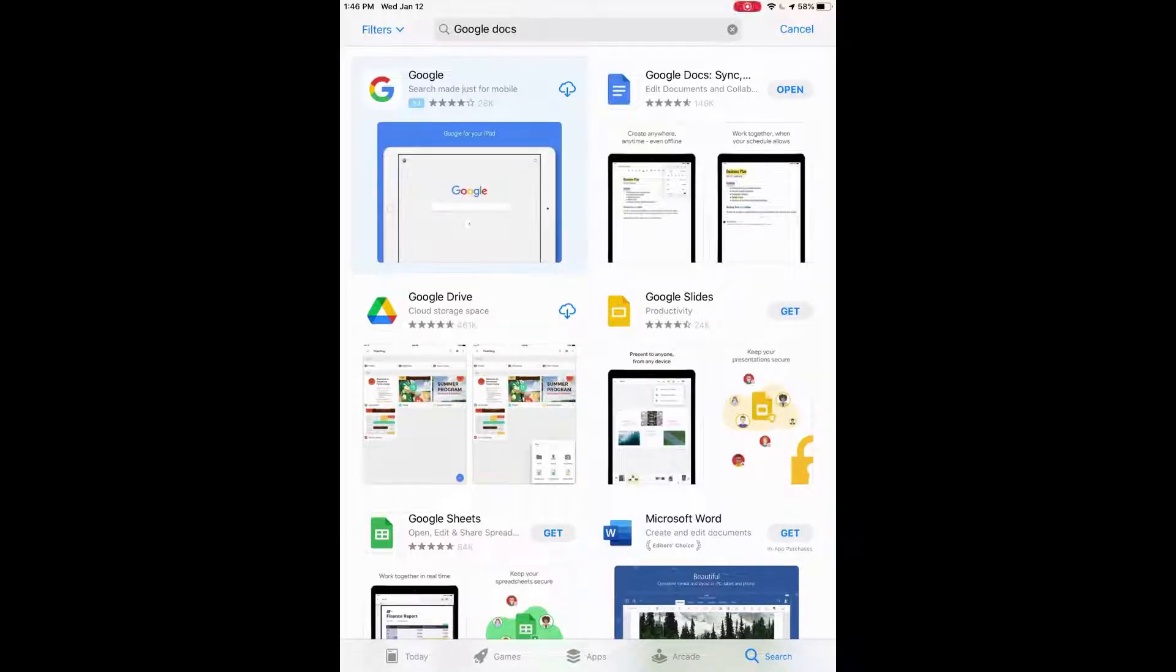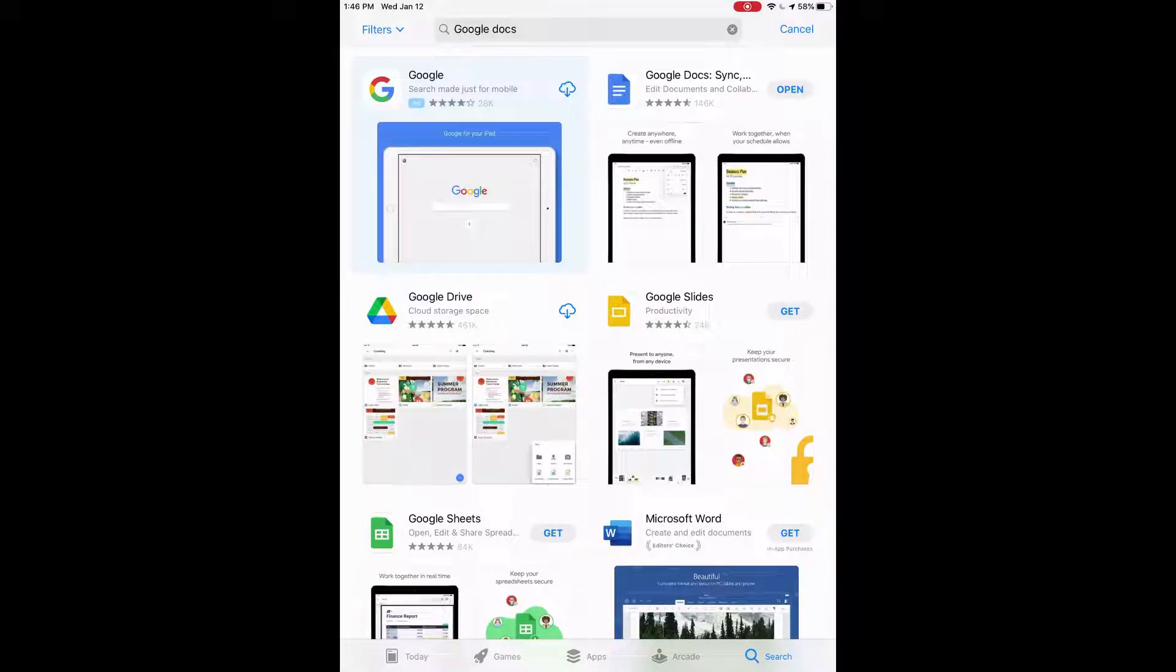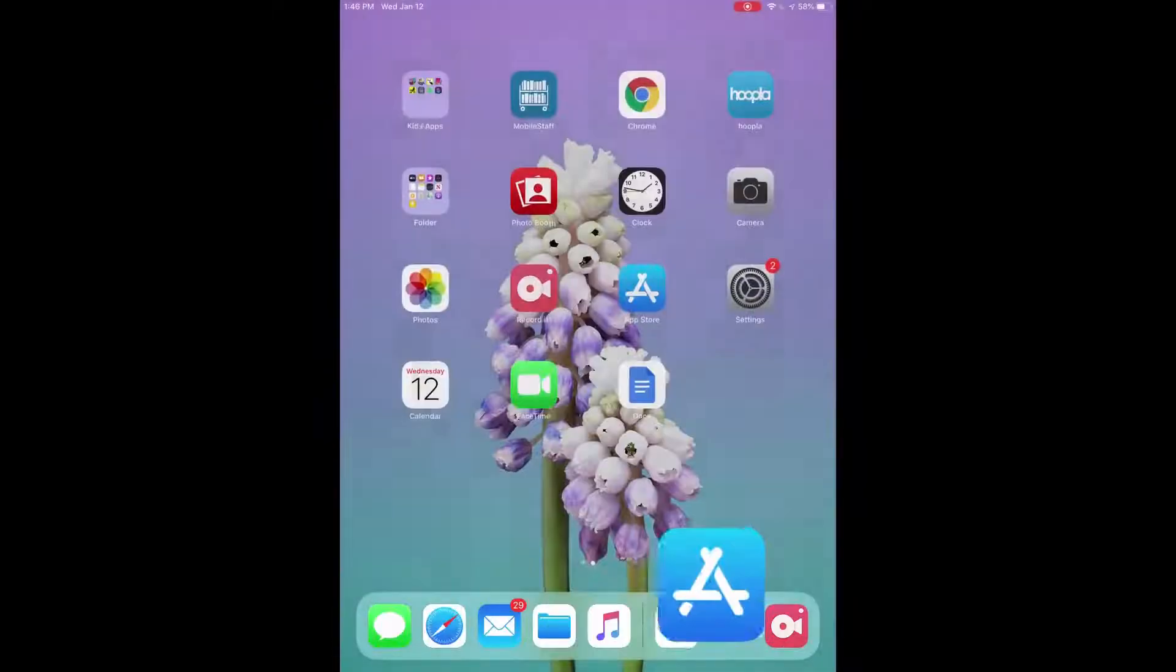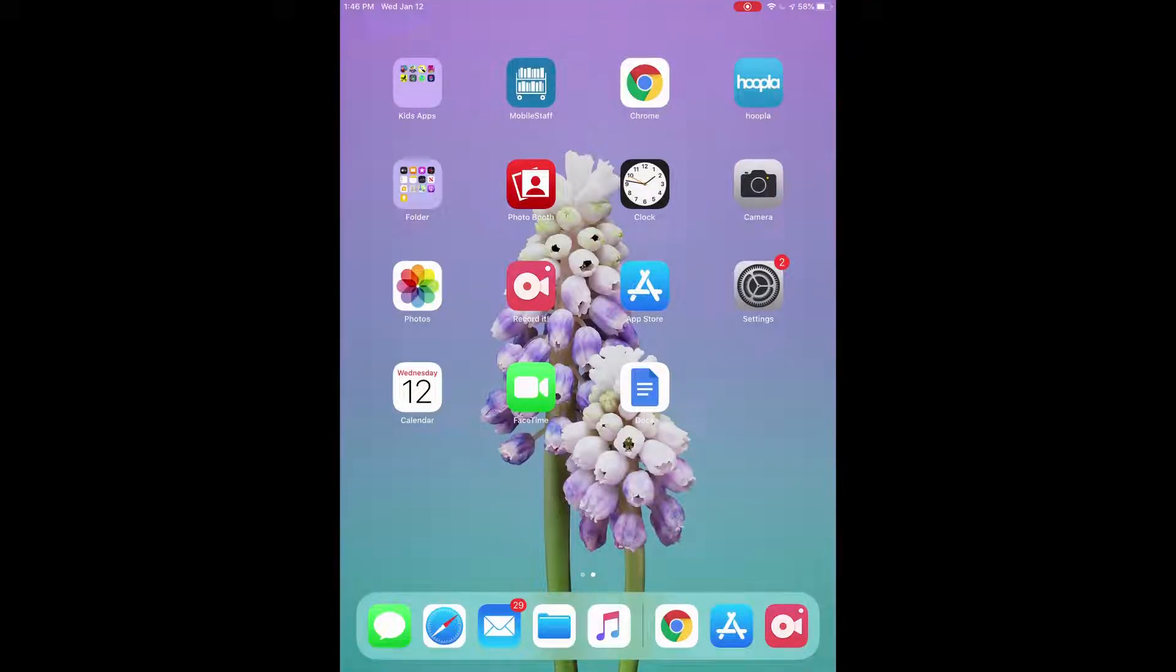Okay, once it's downloaded it'll say open. So we can click on open to open the Google Docs app. Alternatively if you go to the home screen you can see that it is there, the Docs right beside to the right of the FaceTime so we can open it through that.